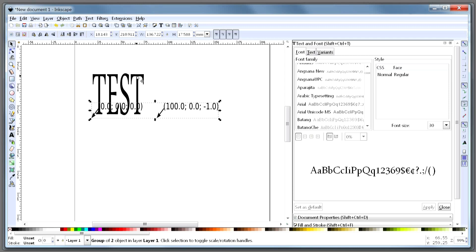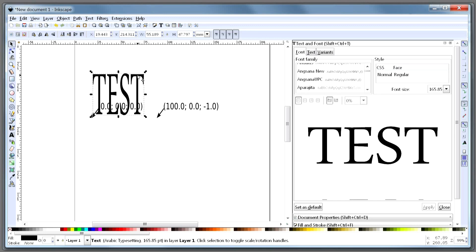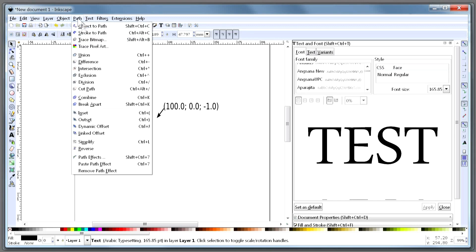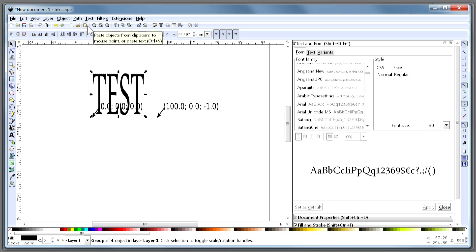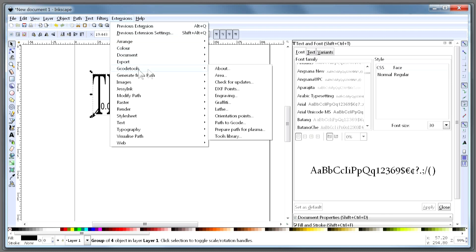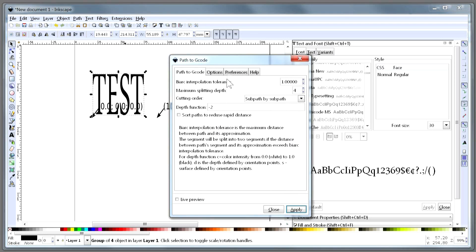So now we have orientation points. Now we would wish to generate some G-code. We would select that and do the usual things: Object to Path, and then go into the G-code Tools and do the Path to G-code.